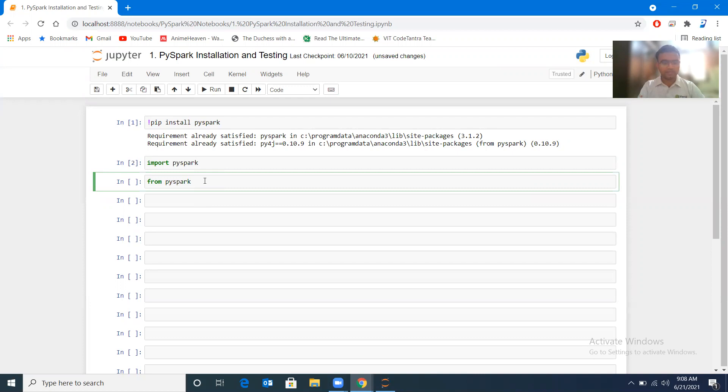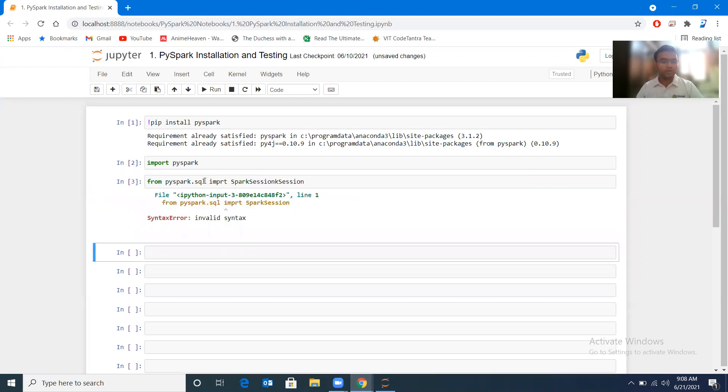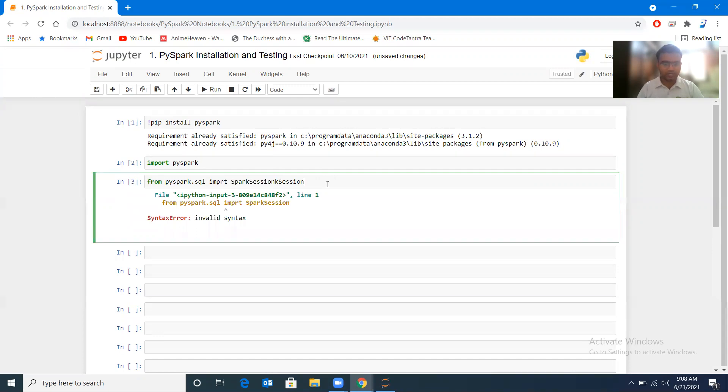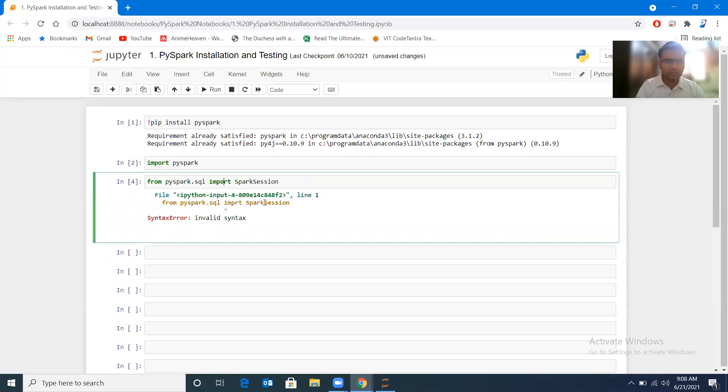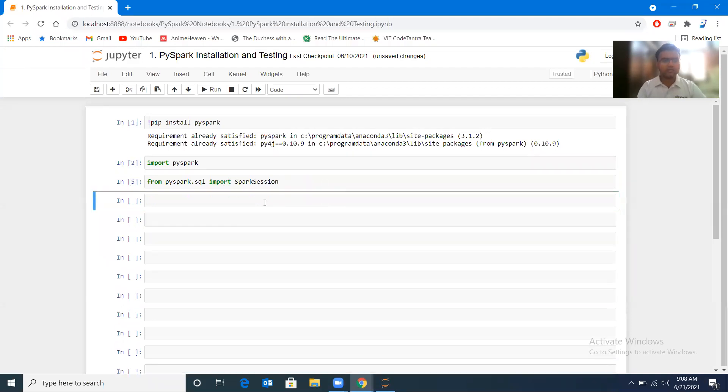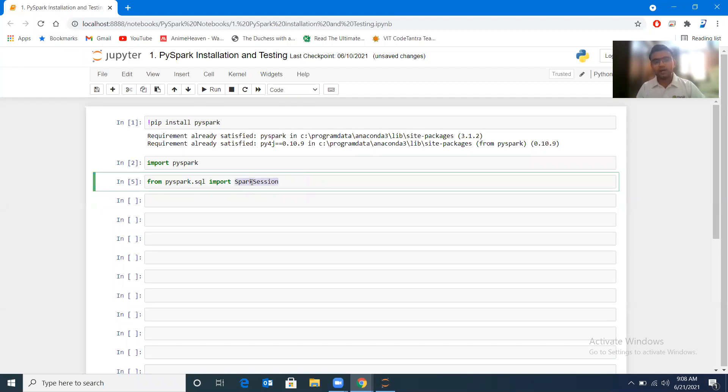From pyspark.sql import SparkSession. So yes, it has got repeated, let me just correct it. SparkSession, okay. Yeah, can you see the spelling? Import, yes, import spelling is a little wrong. So from pyspark.sql import SparkSession.